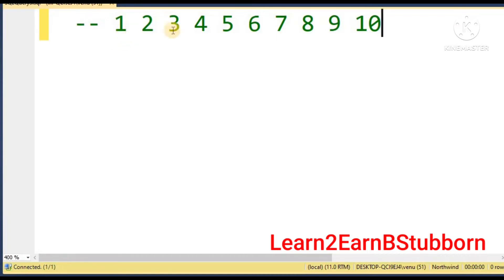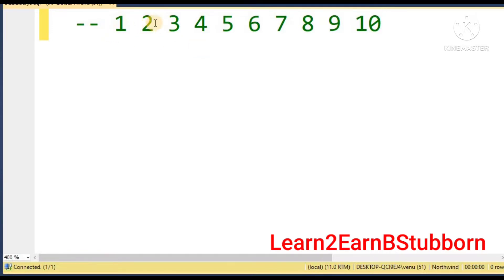Now we will define the condition. First, we will declare a variable — we will declare an integer variable. We will compare based on the requirement, which is the value of 1 to 10.